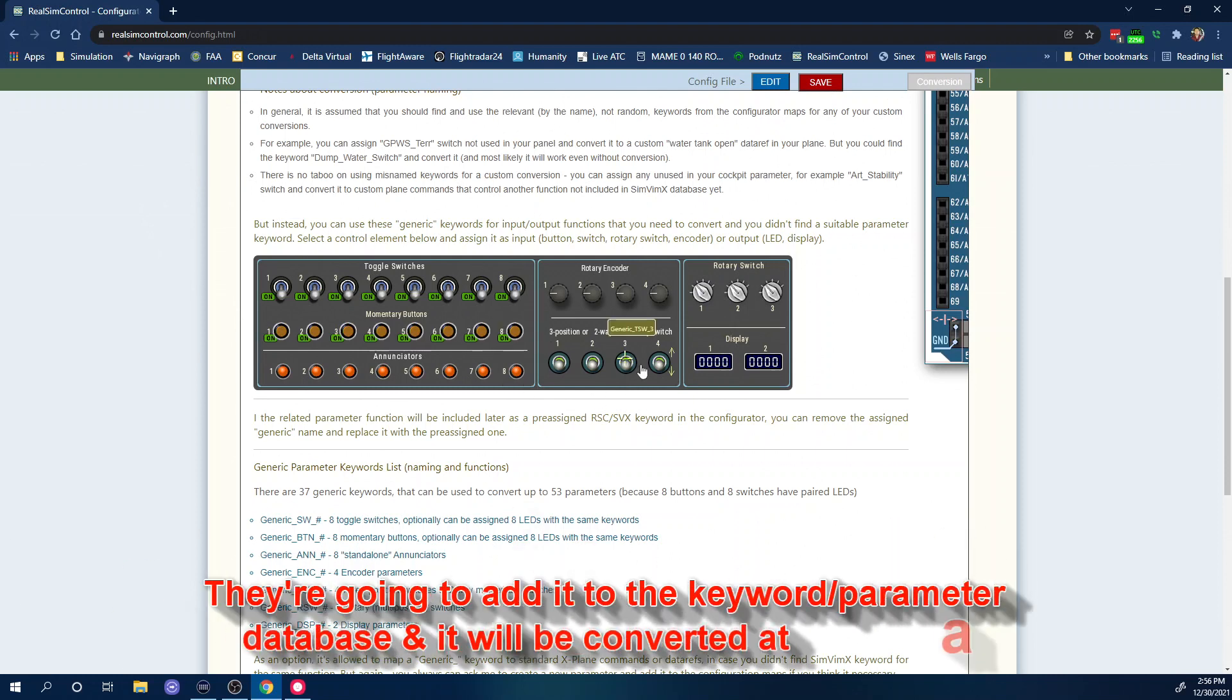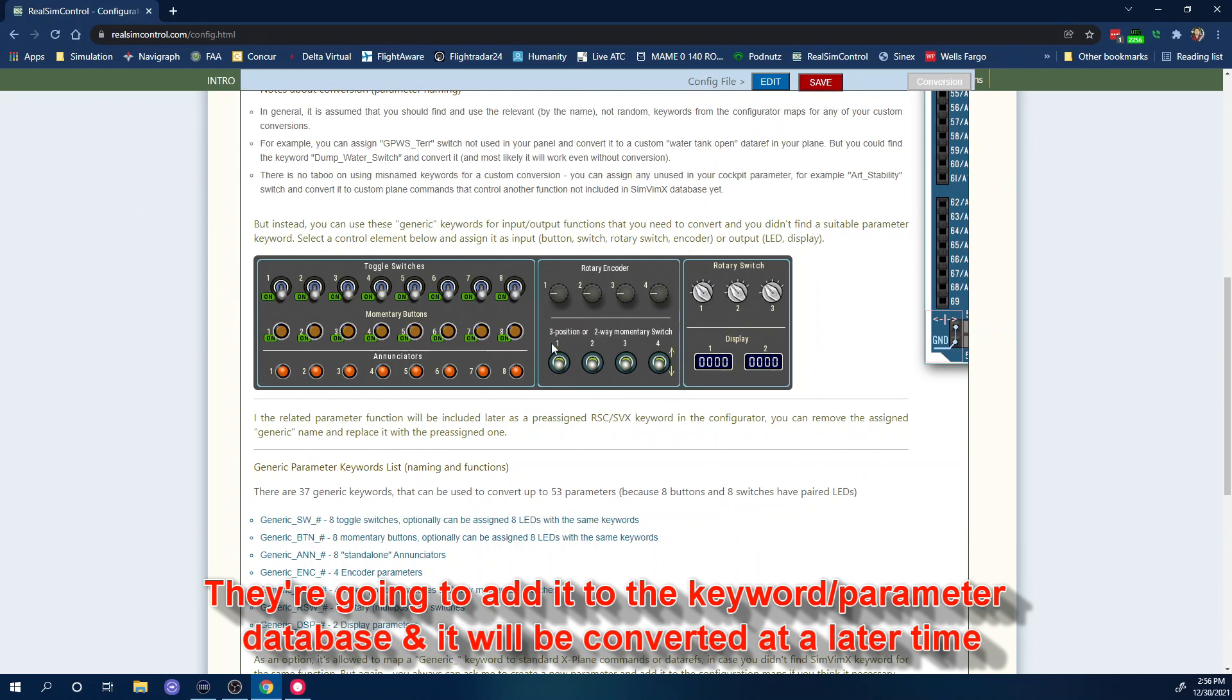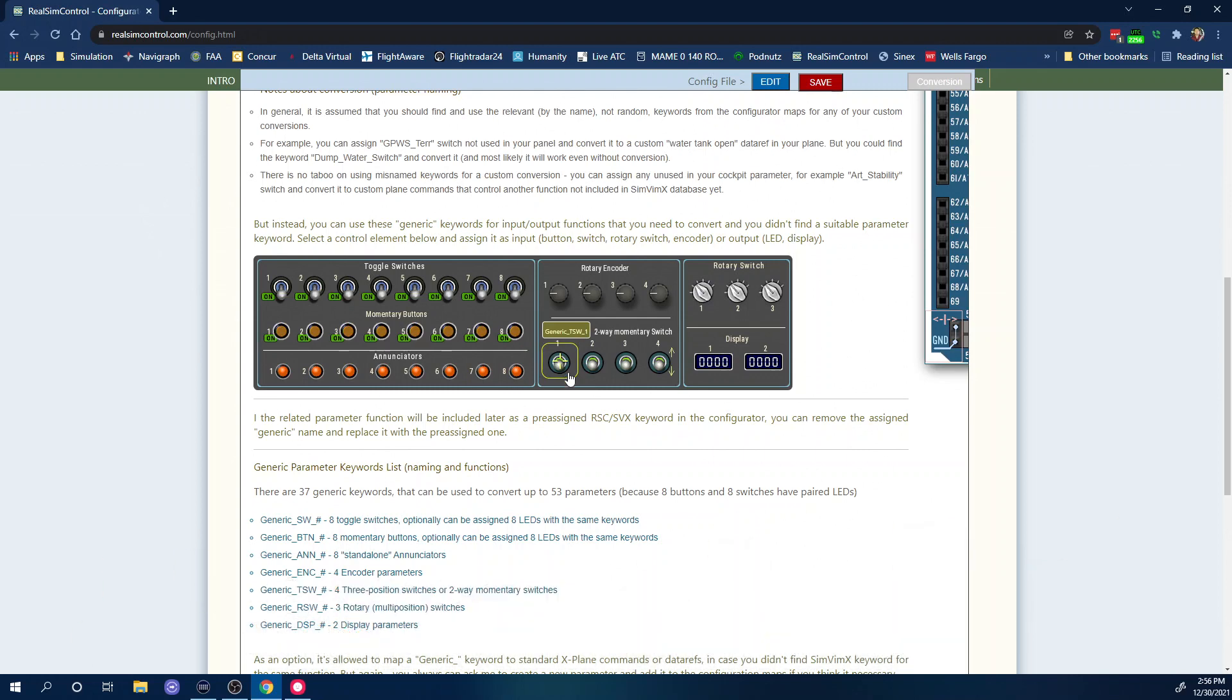I think they're going to notice what function or whatever you created and then they're going to add it to the configurator. And then next time you load it up I think it's going to convert automatically to whatever function you wanted to assign that to. So that's one of the very important things about here.